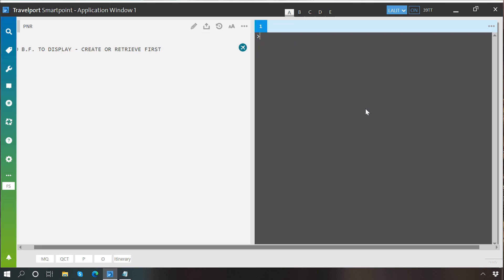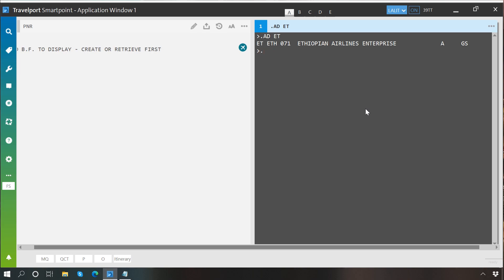You can do the same thing for an airline. For example, dot A D and then ET — I want to decode ET to know which airline it belongs to. This code belongs to Ethiopian Airlines. The same way, if you want to encode an airline's name: dot A E and then Emirates — the system gives you the code for Emirates, which is EK.